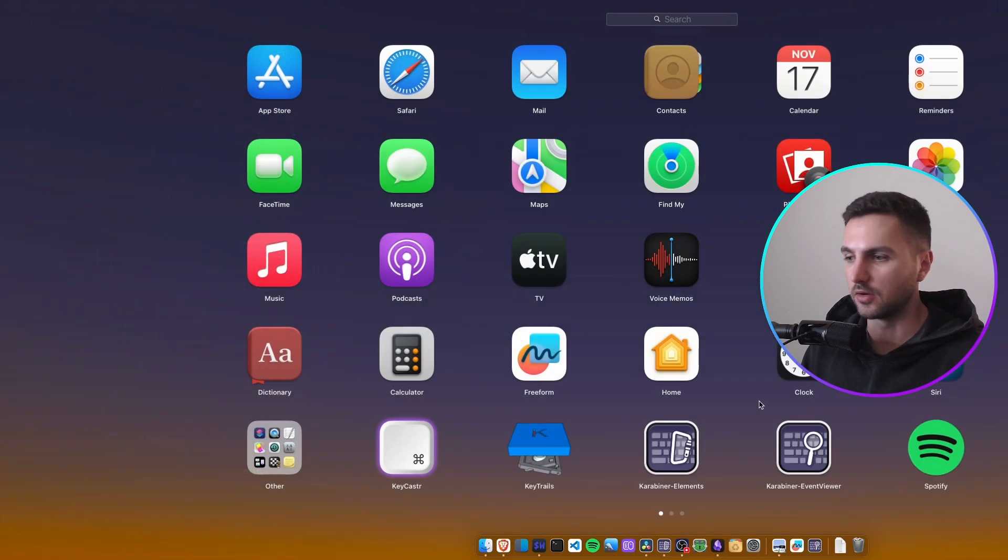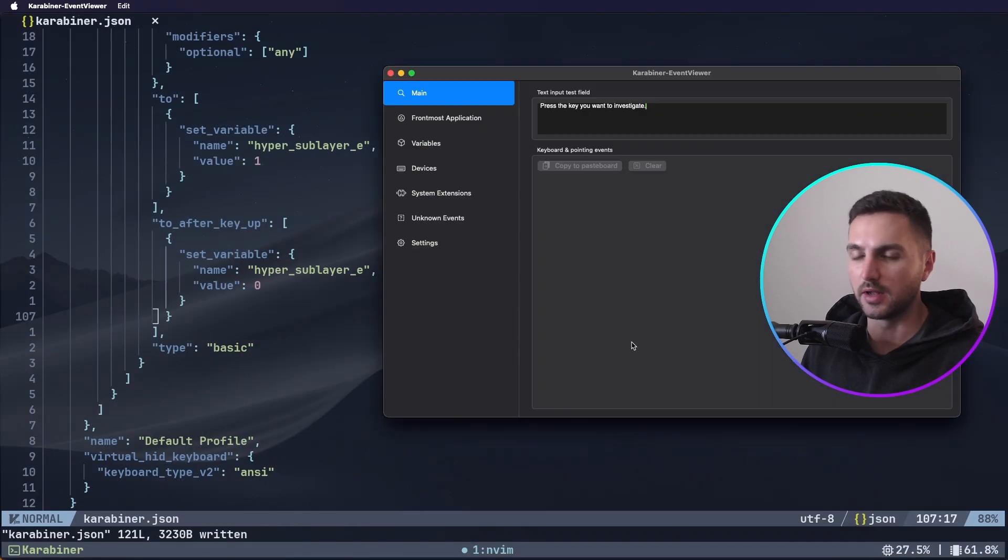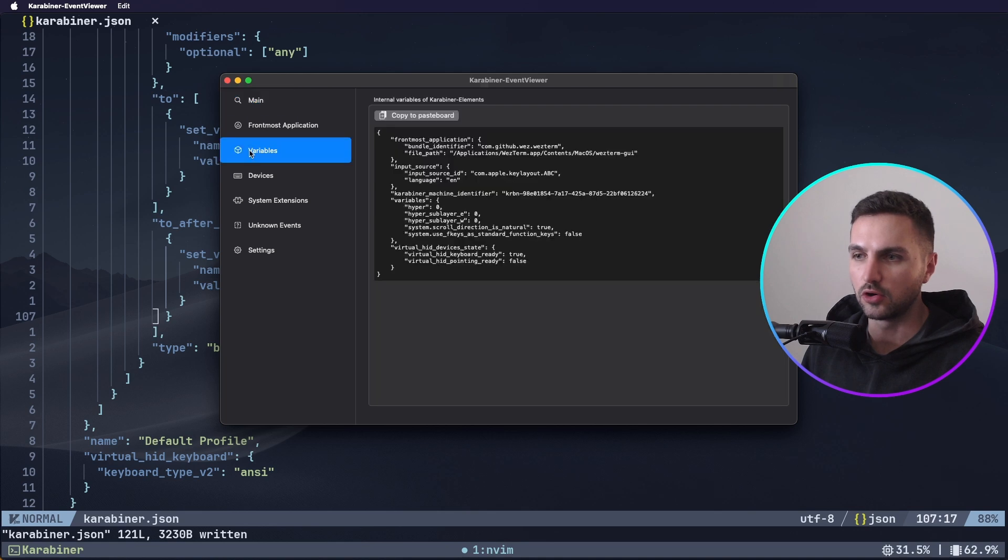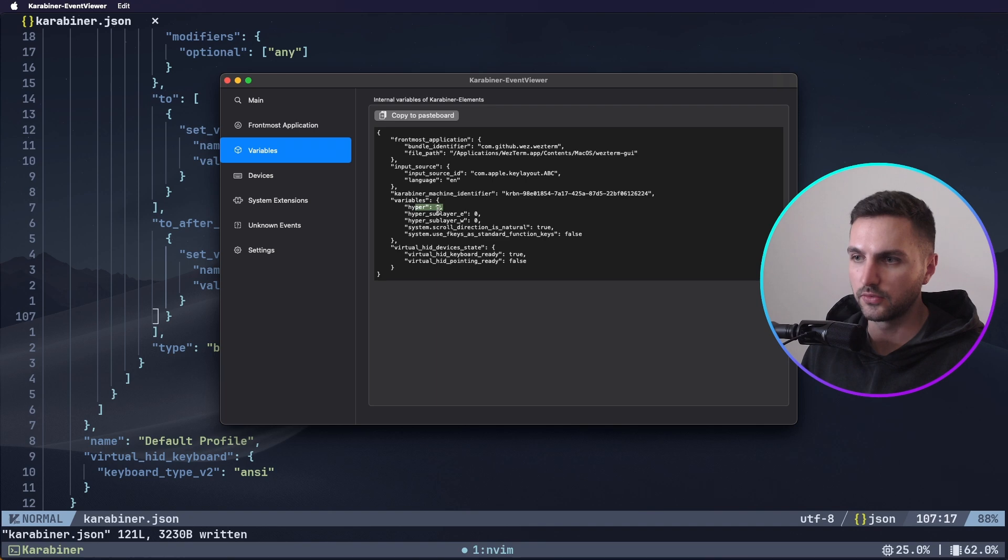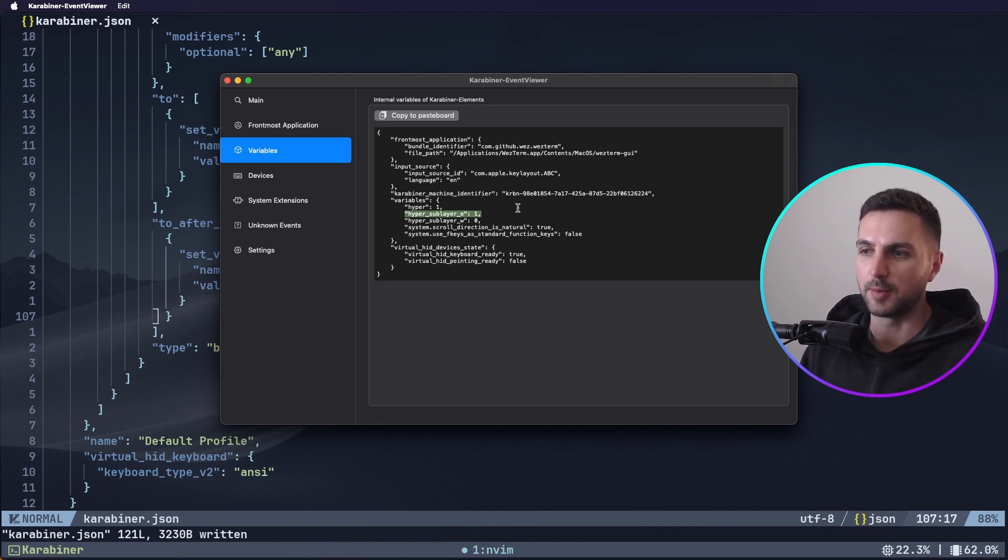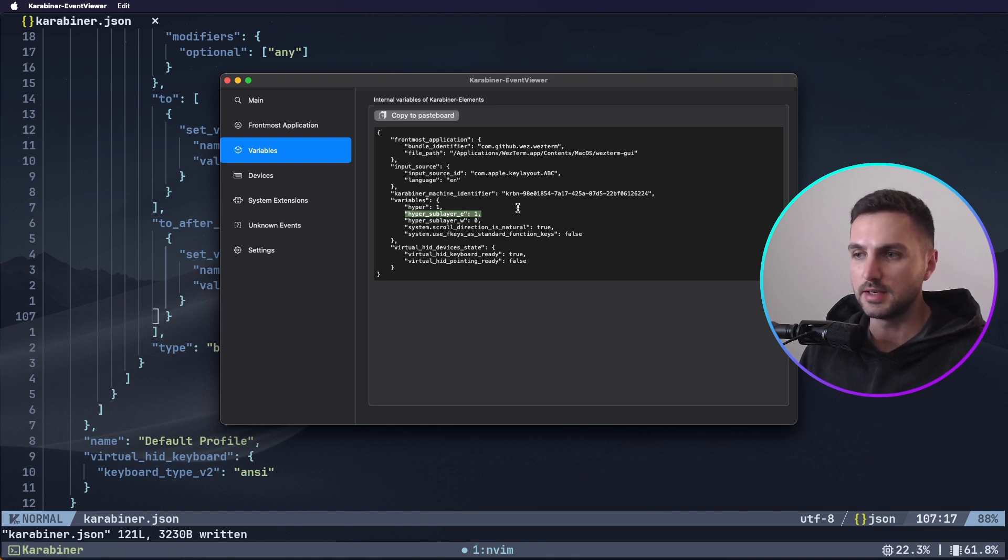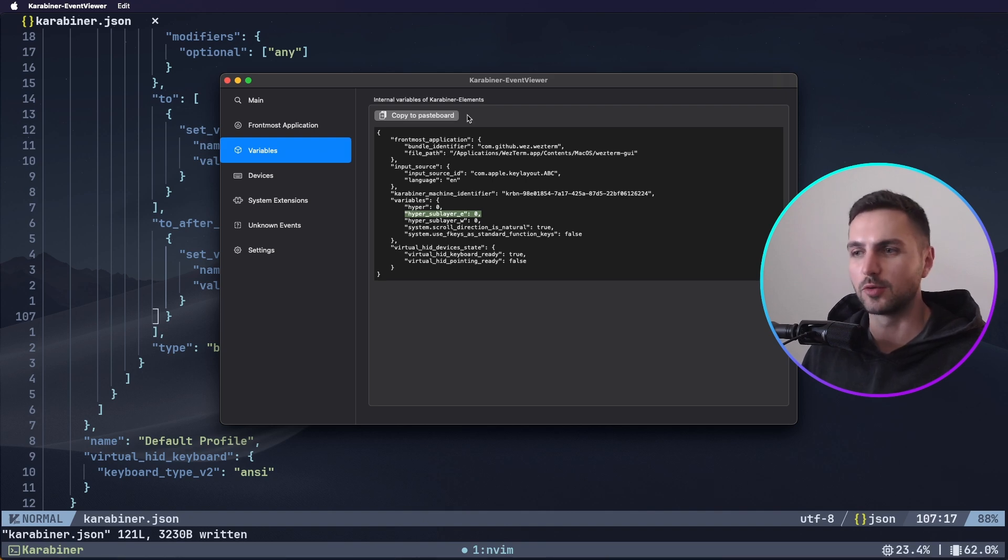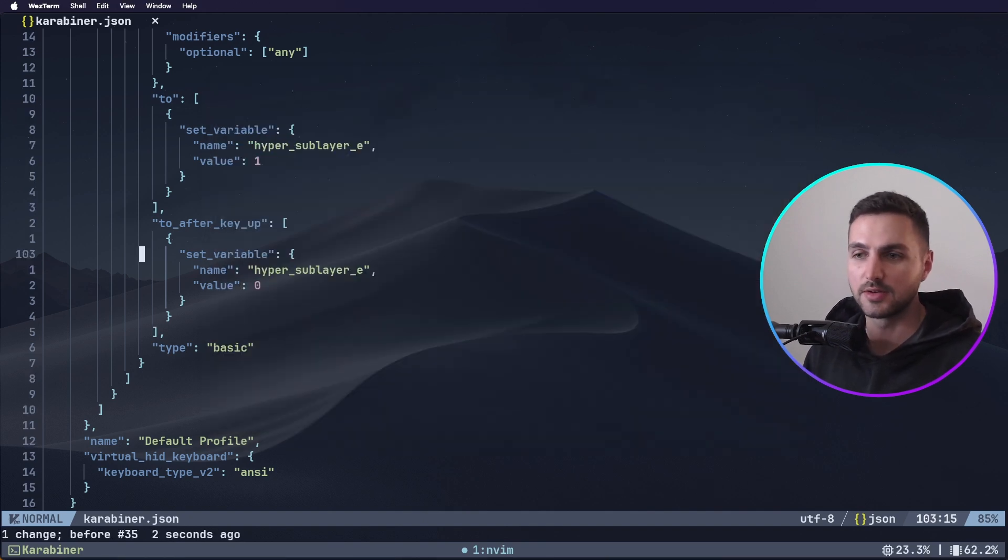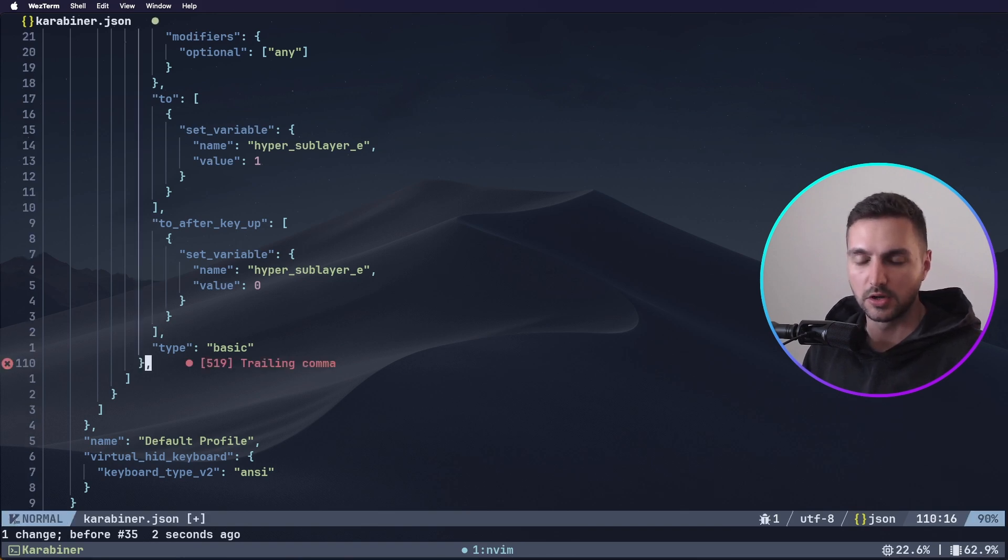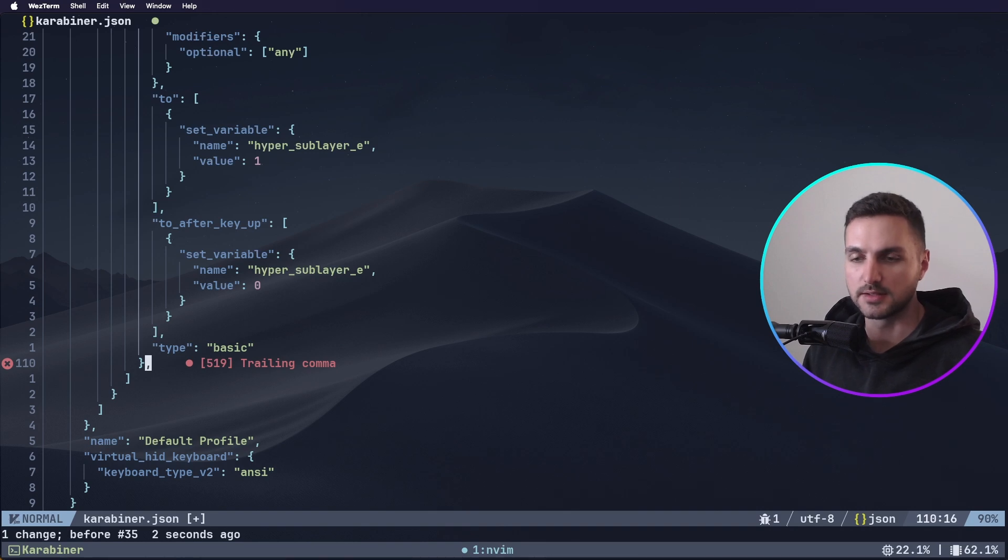Now let's bring back our Karabiner Elements viewer. Head over to variables and now if we press hyper as you can see this will still toggle on and off. And we now have this hyper layer E variable here as well which is currently 0. So what if I press tab you can see the hyper variable will be turned to 1 and if I press E now this hyper sub layer E variable will be 1 as well. And if I release E then it will be 0 and if I release tab as well then the hyper variable will be turned off. And if I just press E nothing will happen which is exactly what we want.